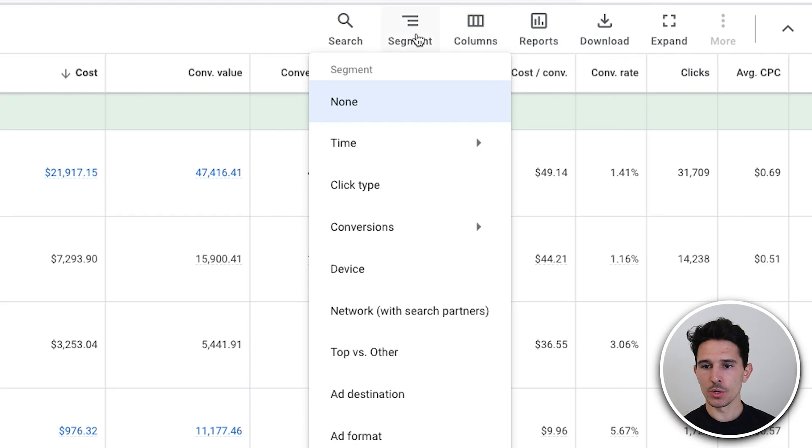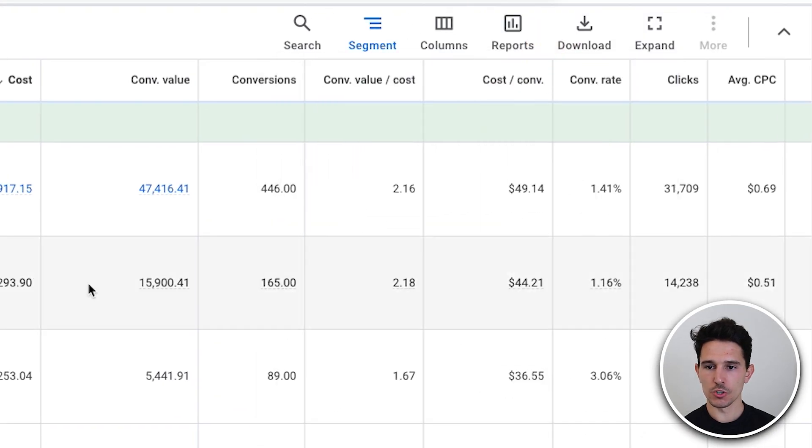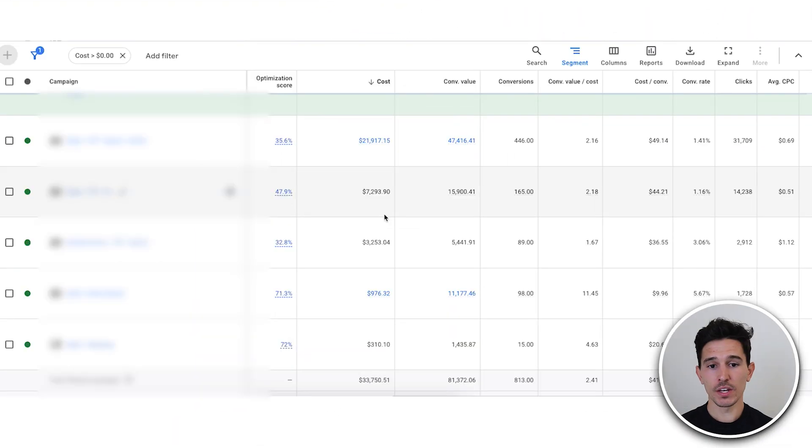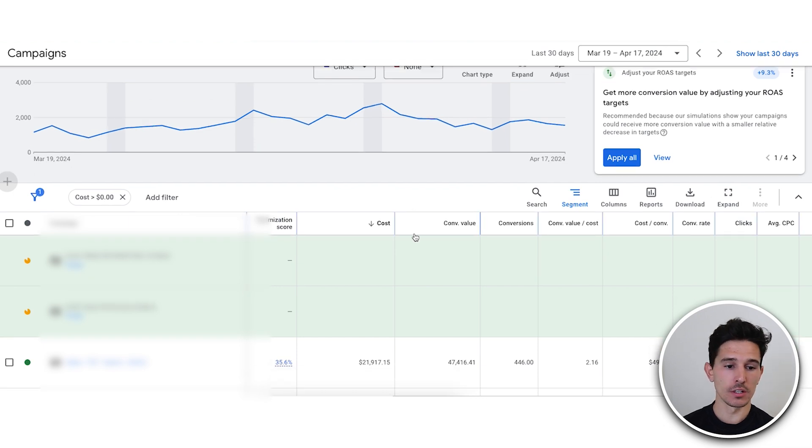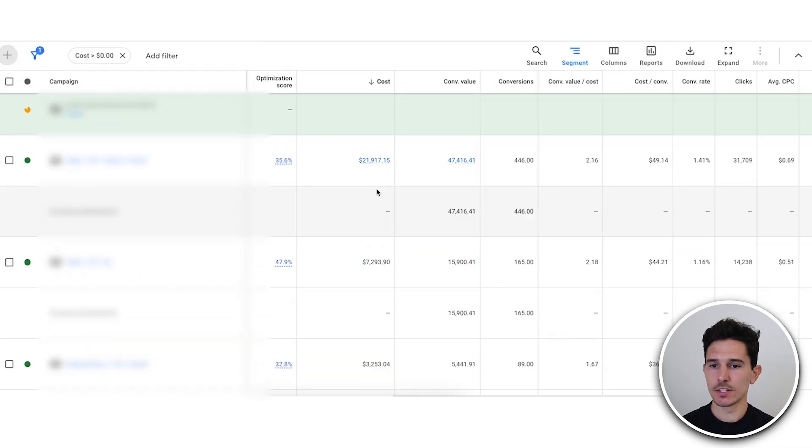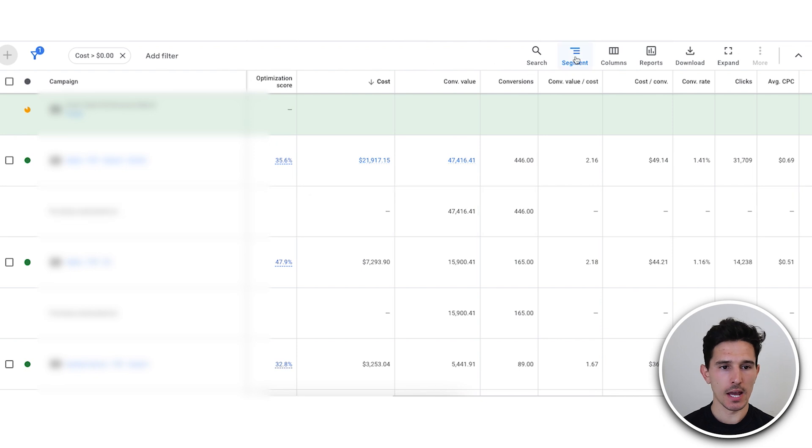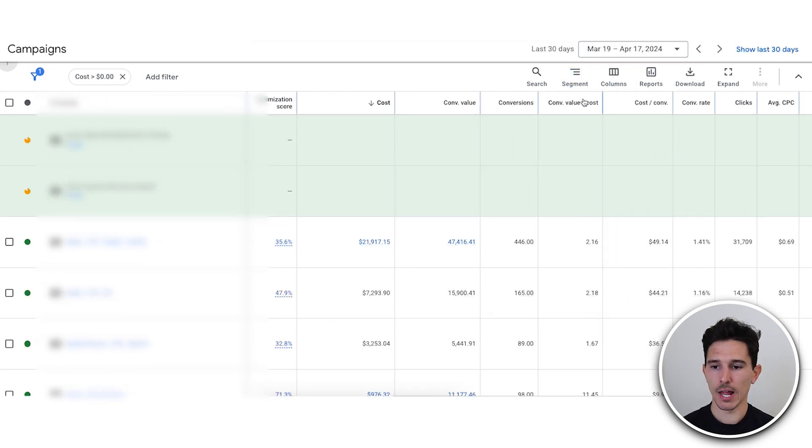The last couple of things that we like to do in every single audit that we're looking at is pull our conversion types. So what we'll do is we go to segment conversions, conversion action within here. We're going to see if they're double counting or counting accurately in terms of any of their conversions. It is good to see that we just have one purchase event in the account. Love to see that. That's a good green flag.